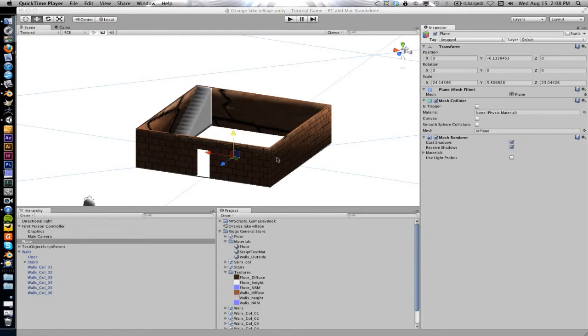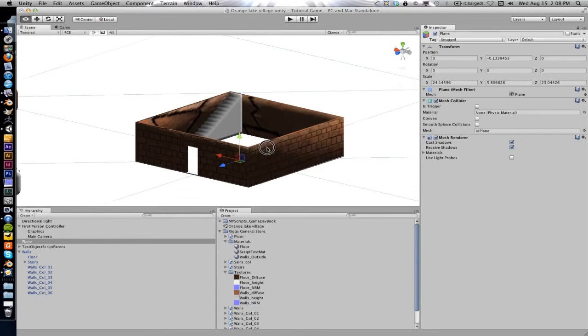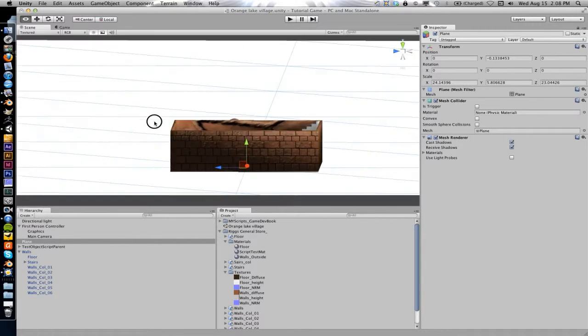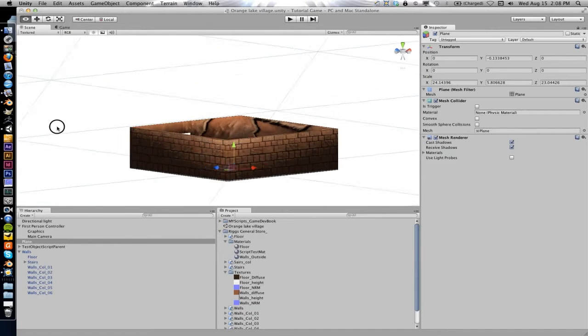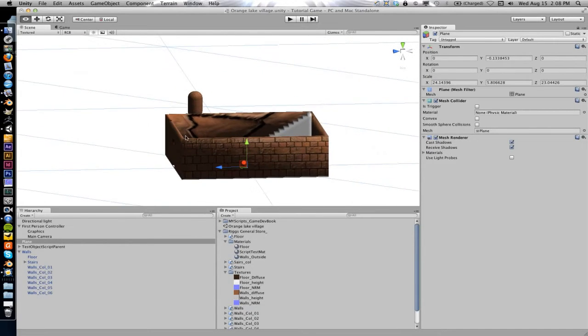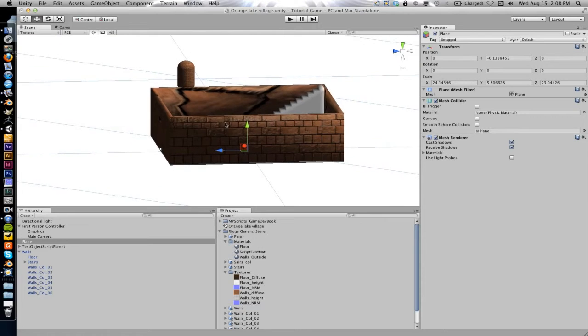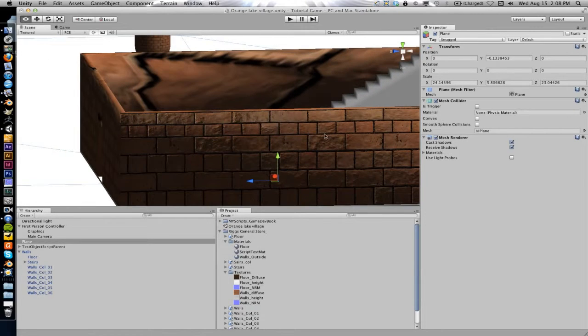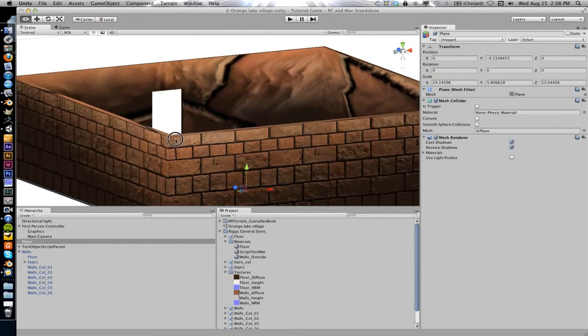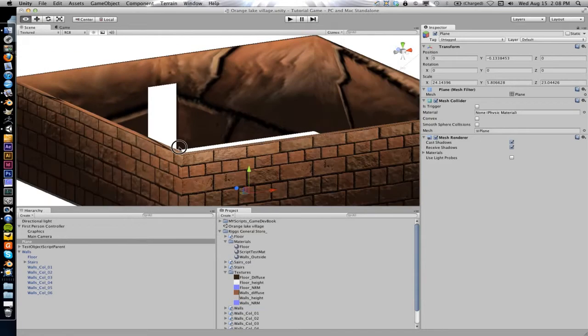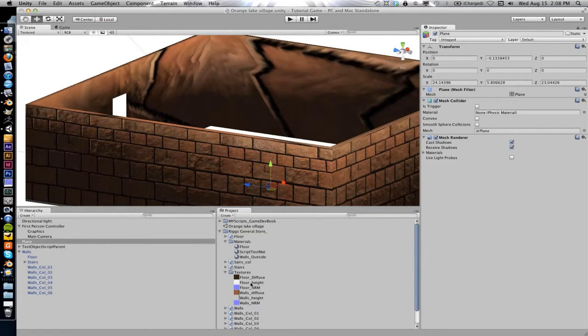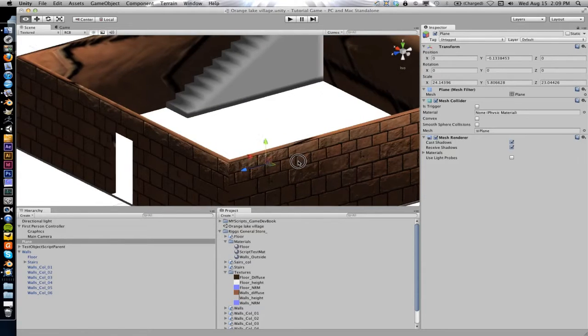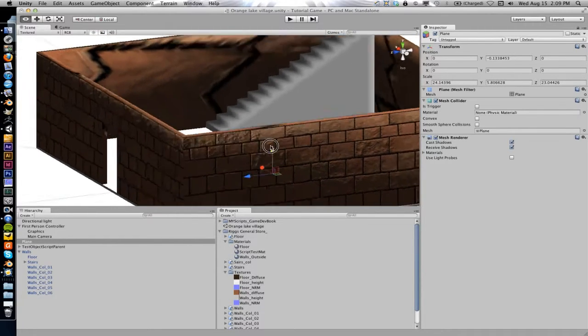Okay I'm back and the problem was when we had changed some of the UV layouts in the last movie for the walls, I hadn't re-imported the mesh. So re-importing the mesh fixed the problem and now you can see what we get when you drop this in there.